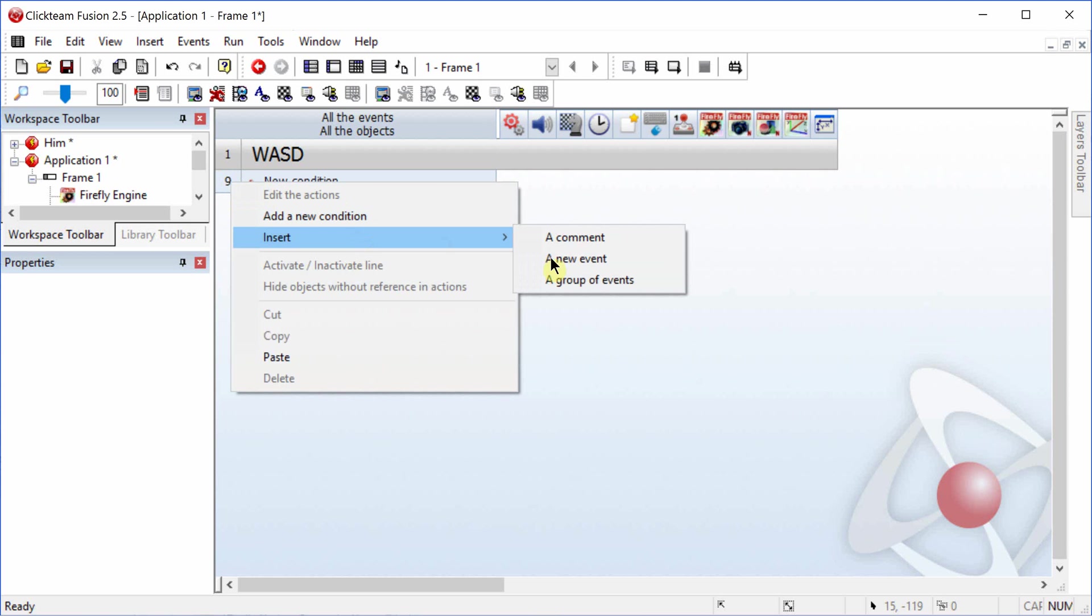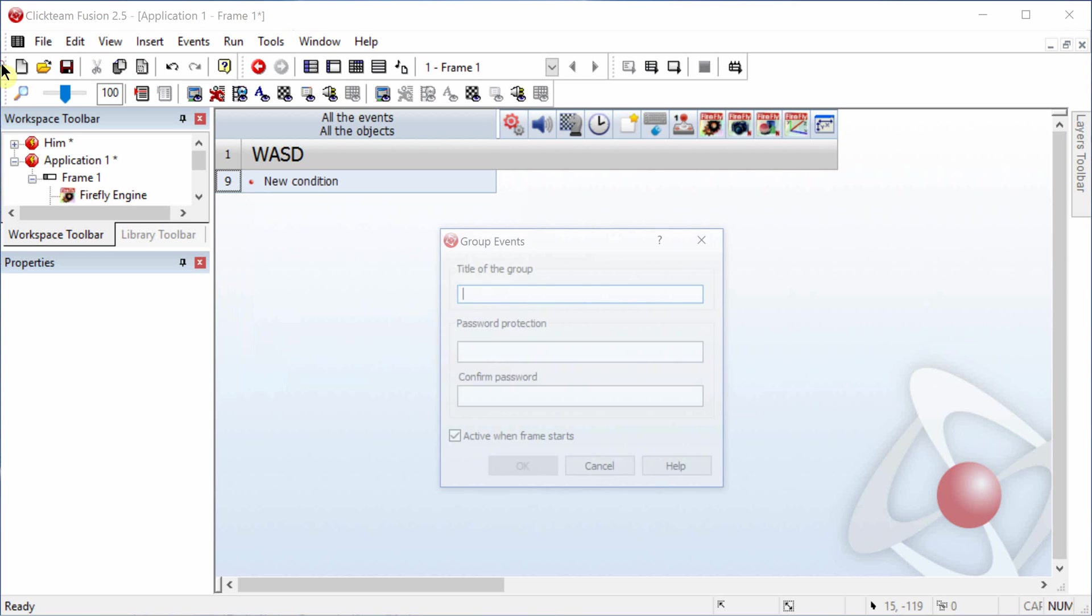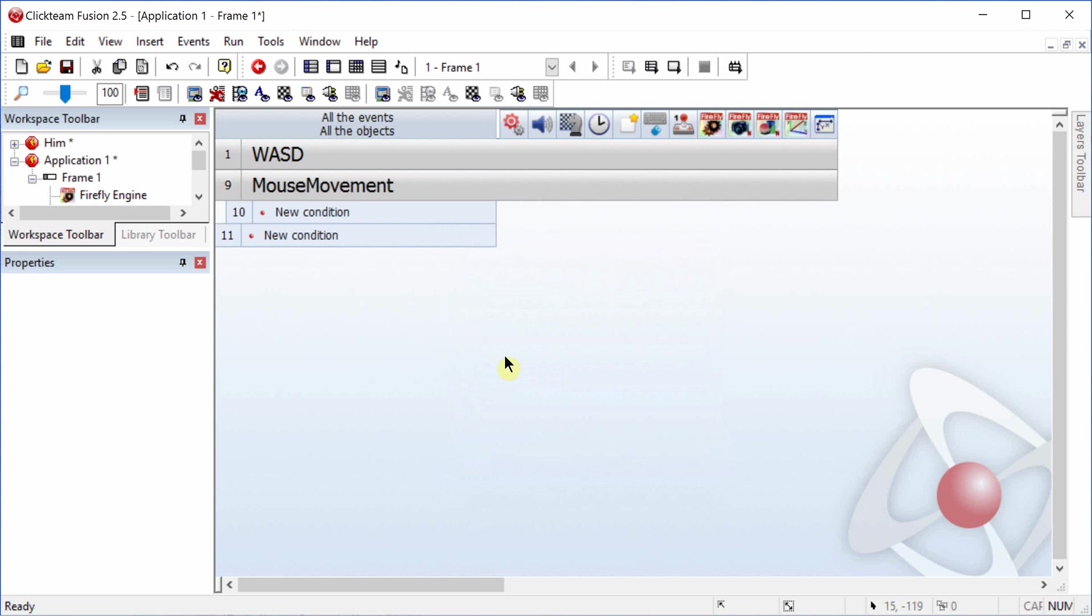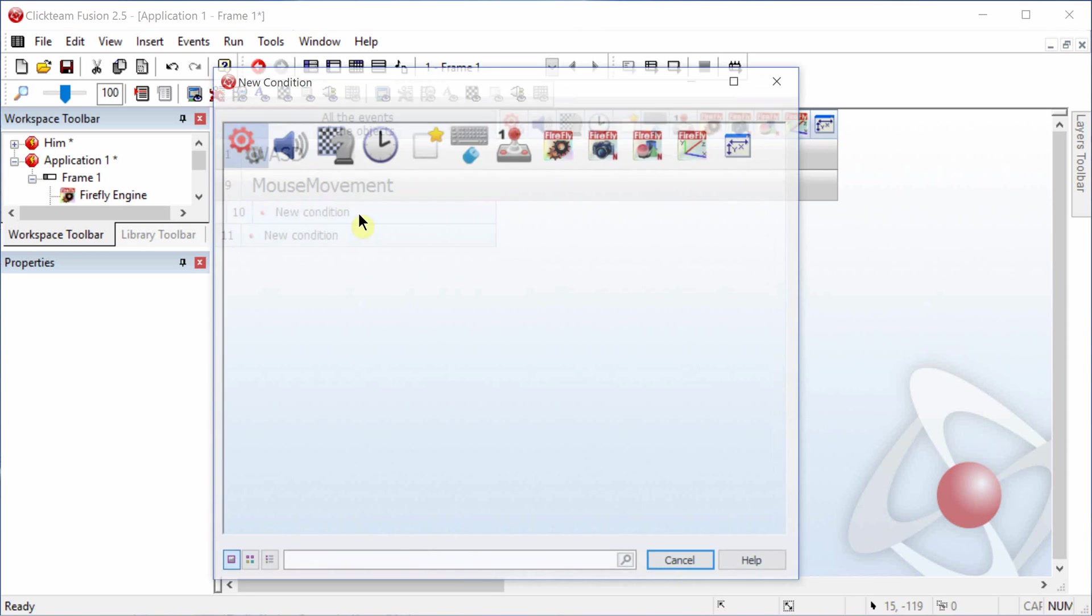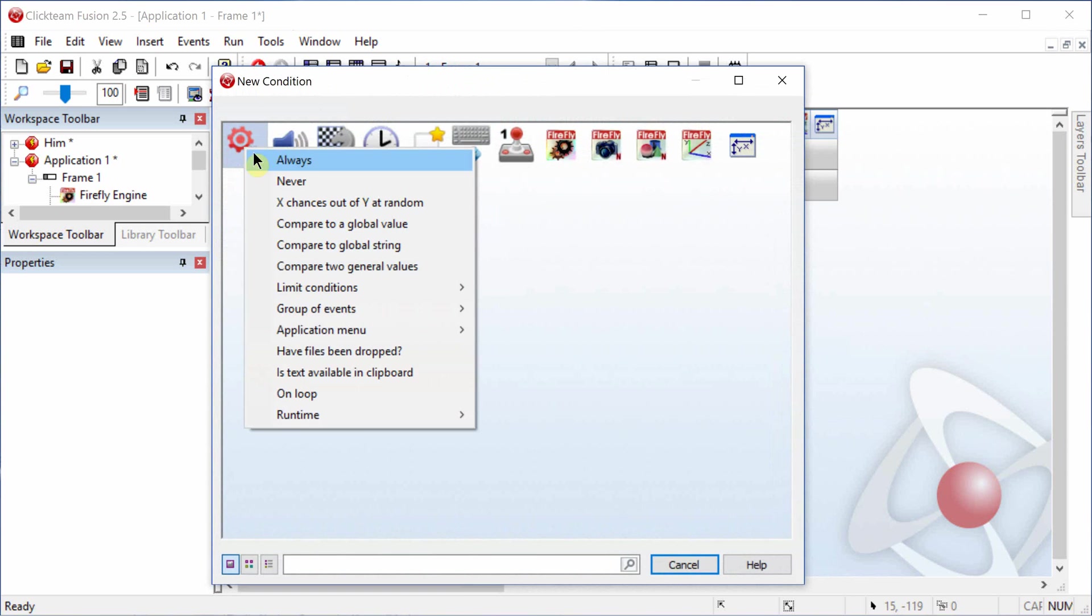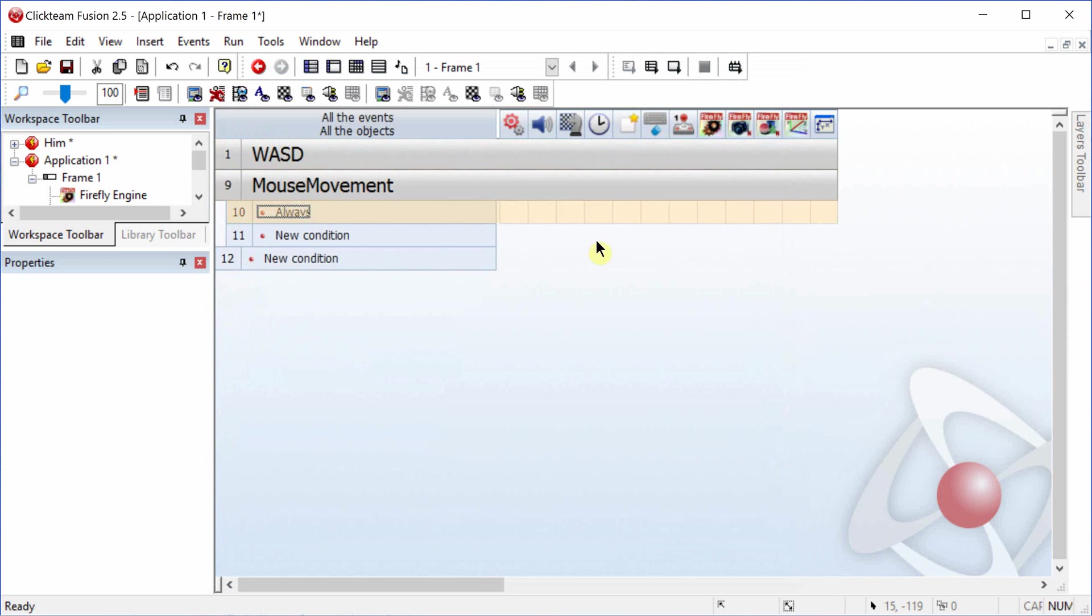Insert a new group of events and call it mouse movement. This is where we're actually going to get into setting up the first person movement. We'll need an always command, and we're going to set the old X and old Y first.